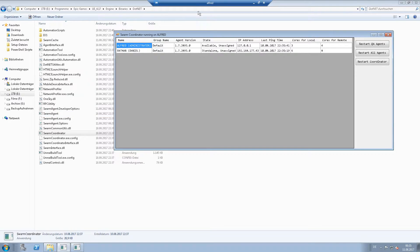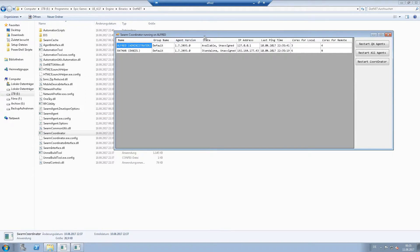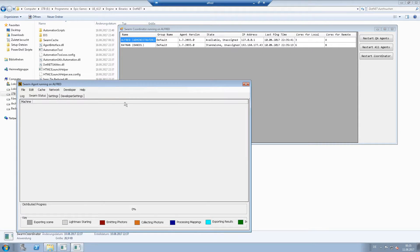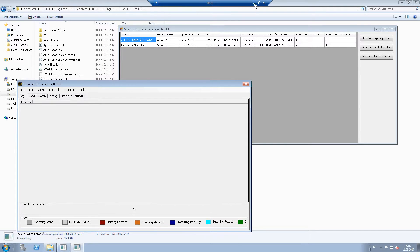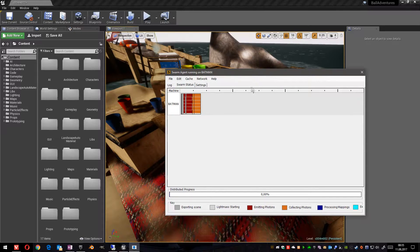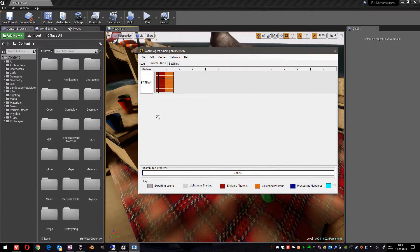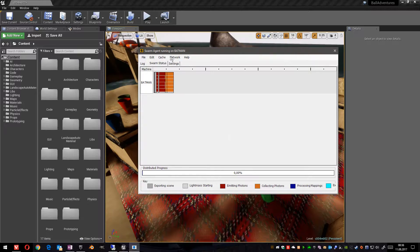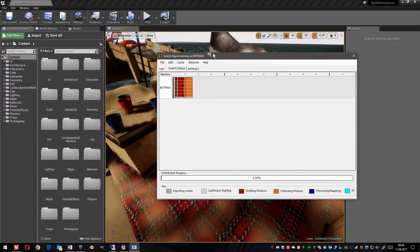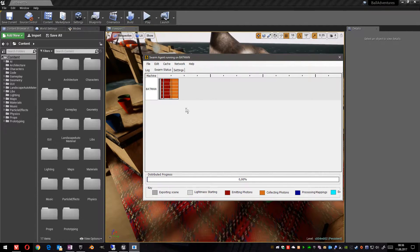And all swarm agents which are attached to this coordinator. On this PC Alfred, I've got the coordinator installed and a swarm agent installed. And on my Batman PC where my project is running, I've got the swarm agent started.